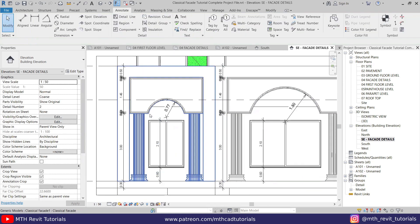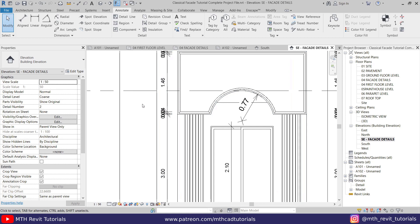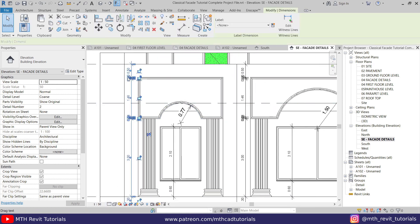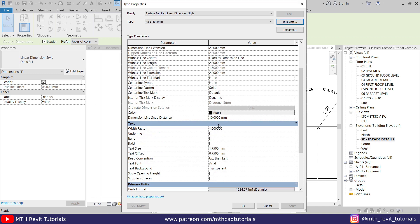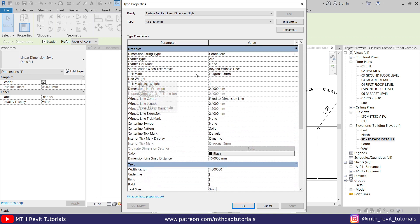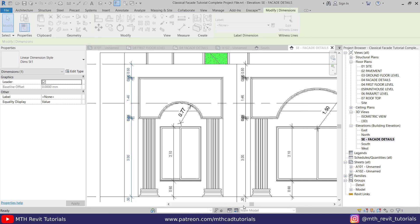I have added all the necessary dimensions. Now we need to create a new dimension type for this 1:50 scale. Select one, Edit Type, Duplicate — this will be 'A3 Scale 50' or '1:50'. The text size will be 3 millimeters. Click OK, scroll down, and put 3 millimeters. Let's also change the tick mark to Open Dot and click OK — there you go.